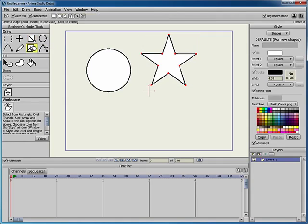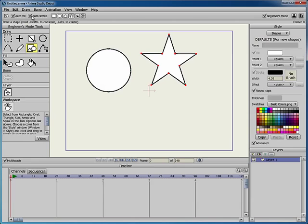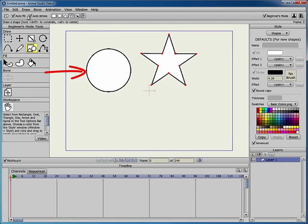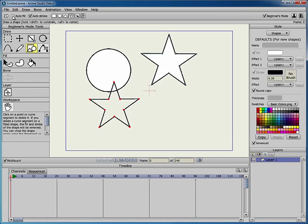The Draw Shape tool also has Auto Fill and Auto Stroke options. The fill is the inner color and the stroke is the color of the outline. Uncheck Auto Fill to create a star that has no fill. Uncheck Auto Stroke to create a star that has no stroke.